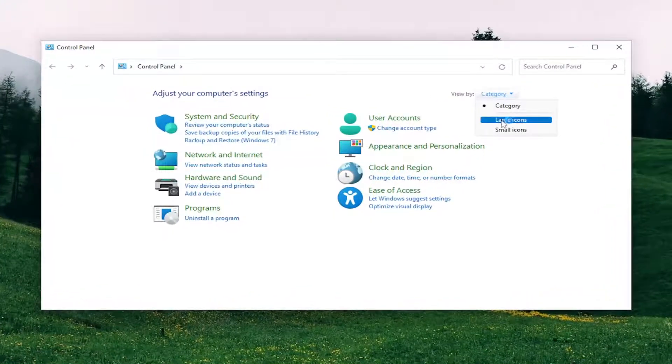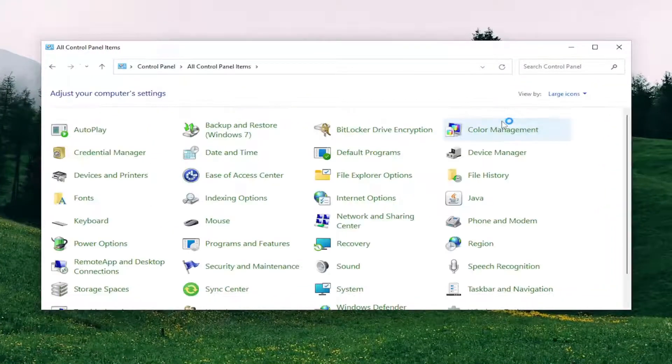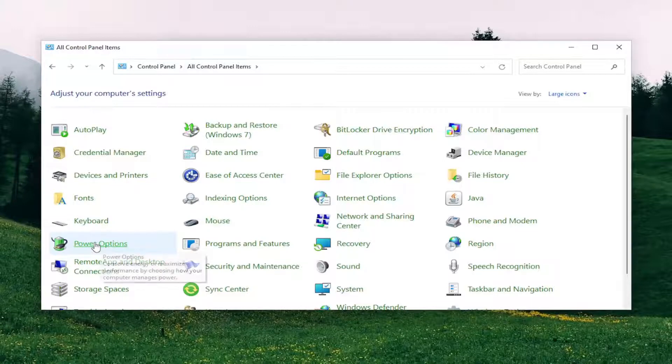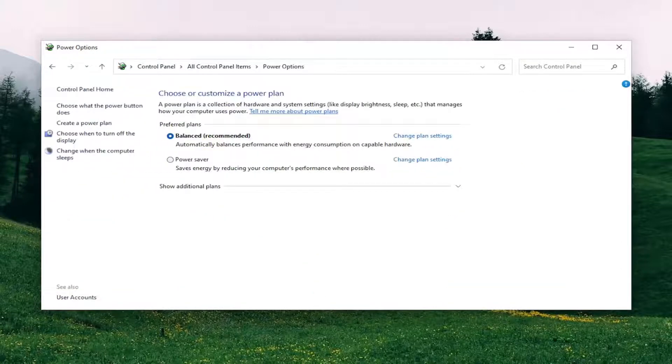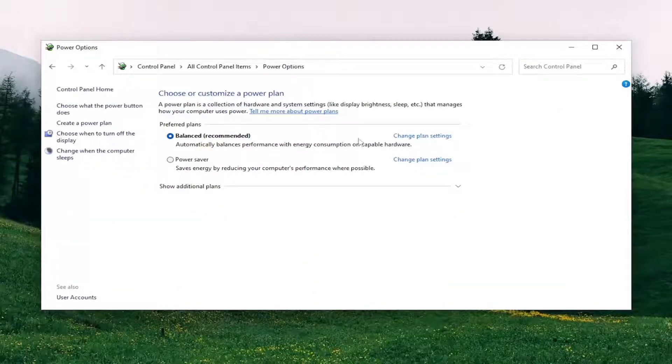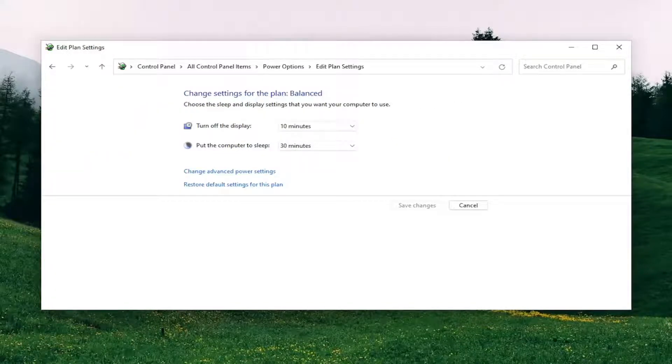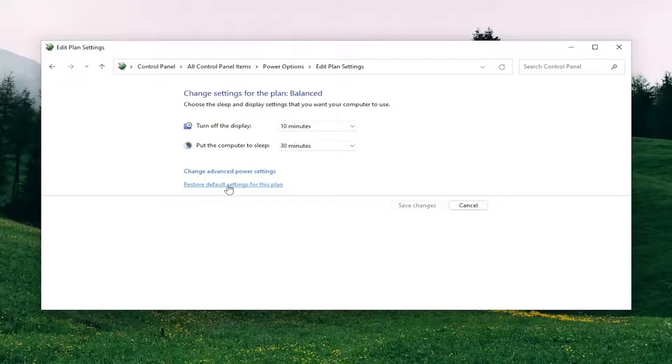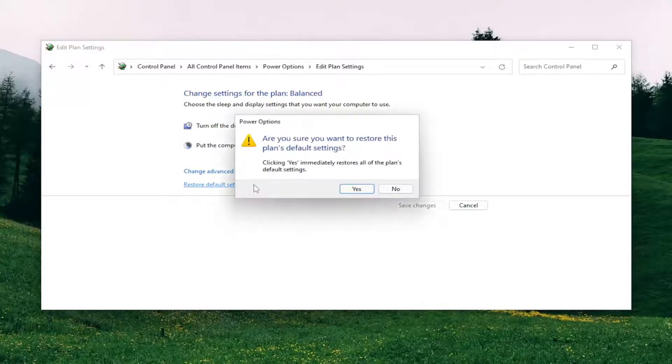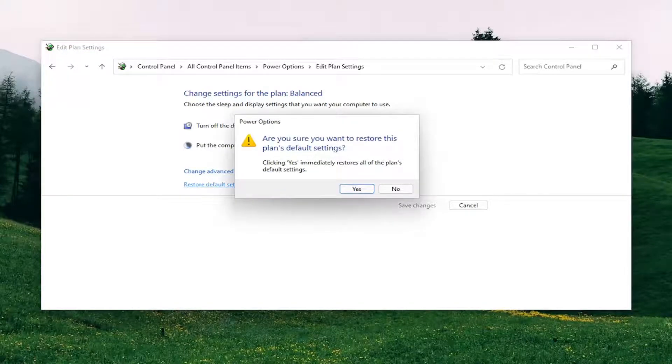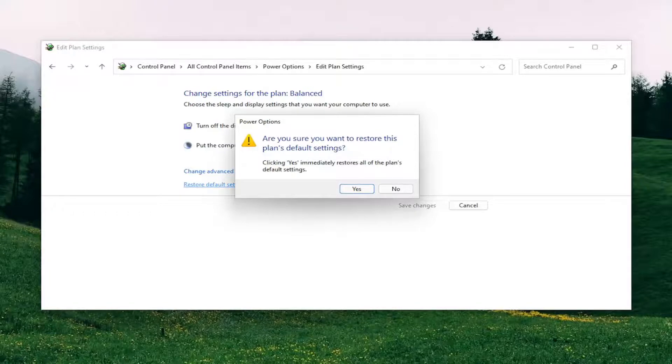Set your View By in the top right to Large Icons, and then select Power Options. You want to select where it says Change Plan Settings for whichever plan is currently selected here. And then select where it says Restore Default Settings for this plan. Are you sure you want to restore this plan to Default Settings? Go ahead and select Yes.